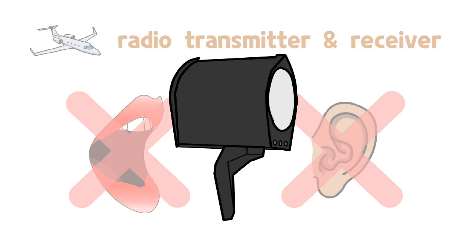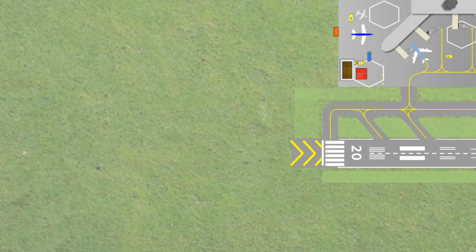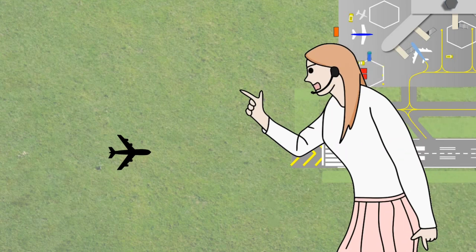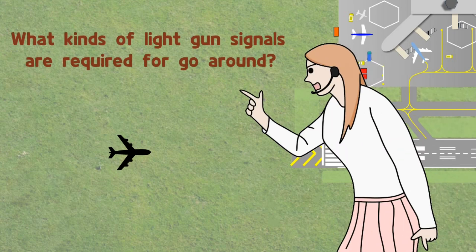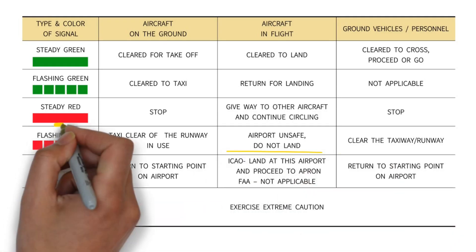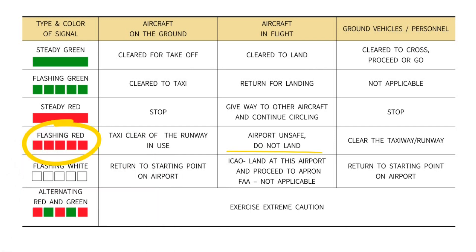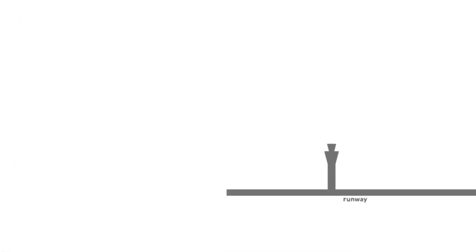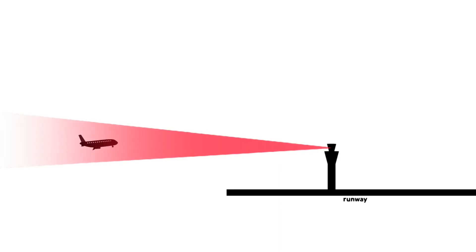Let's go back to the previous case. What kind of light gun signal does this situation need to make the aircraft go around? The answer is to flash a red signal. Doing this requires clicking the red button. This signal needs to be fired continuously until the aircraft goes around.